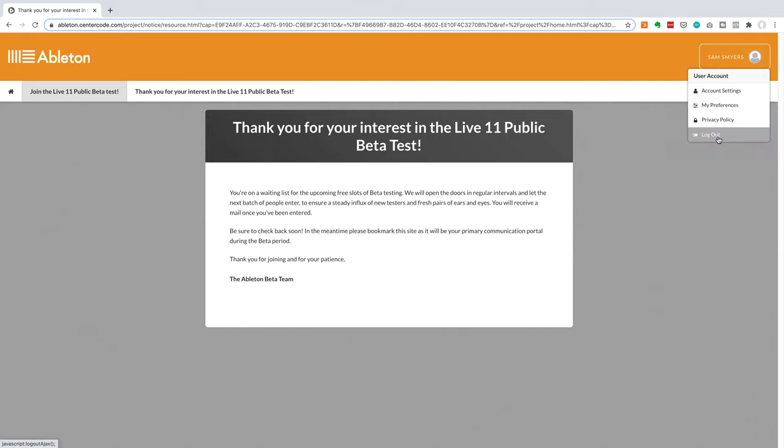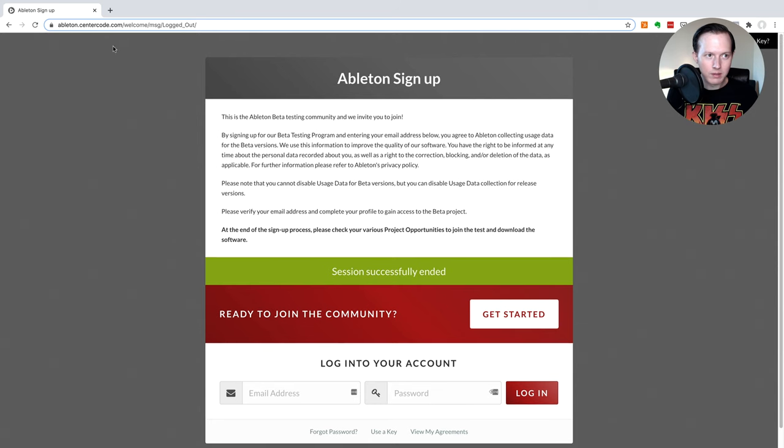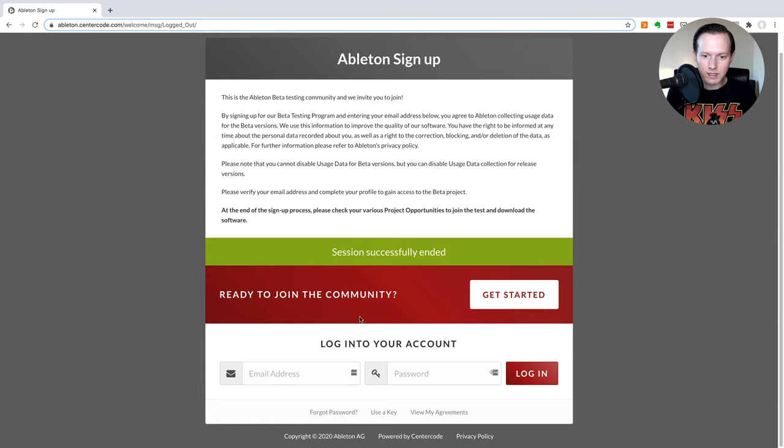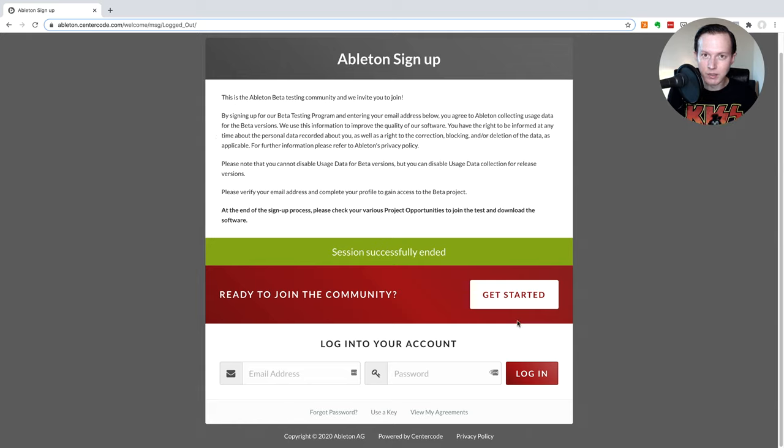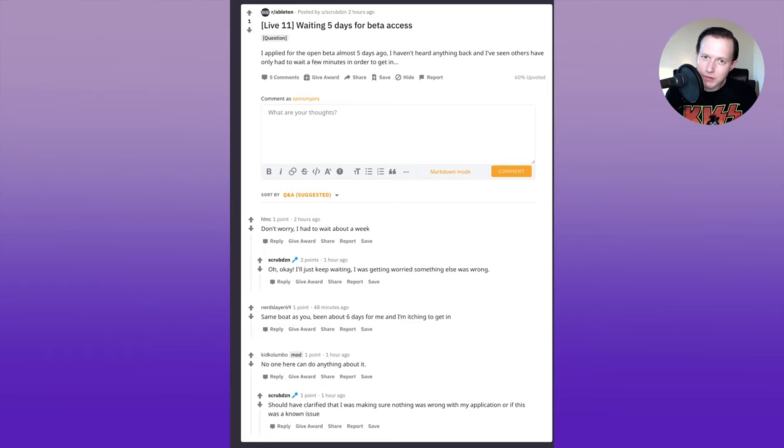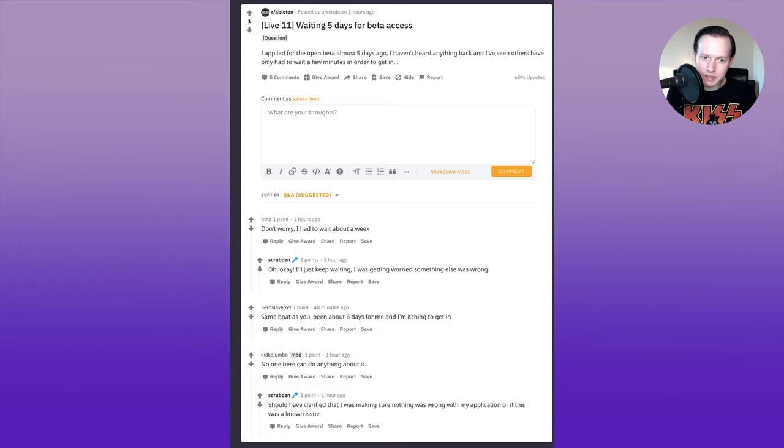So for example, if I log out, I can now go back to this ableton.centercode.com website and then log back in to check whether I've been accepted into the beta program. So as far as the wait to get into the beta testing program, it seems like some people have gotten in within minutes, whereas others had to wait about a week and some even longer.